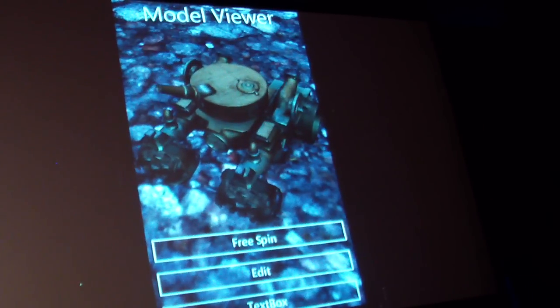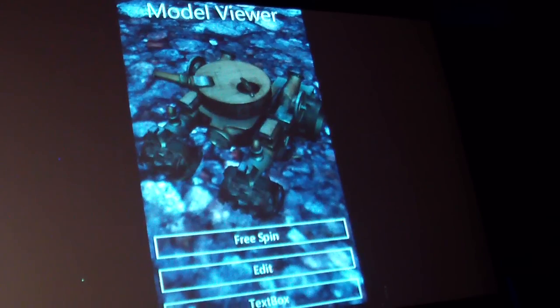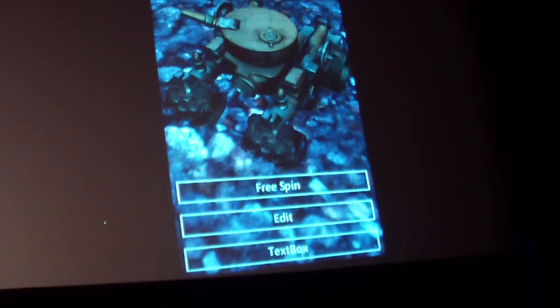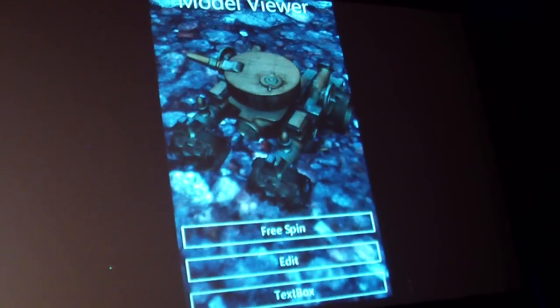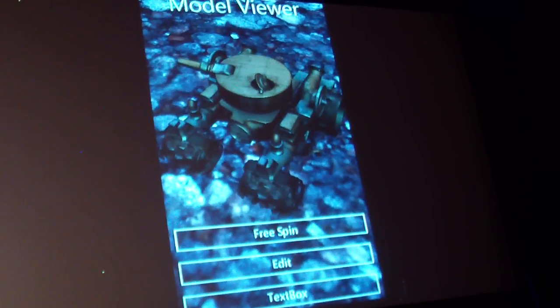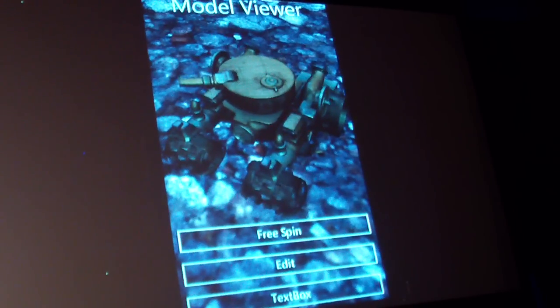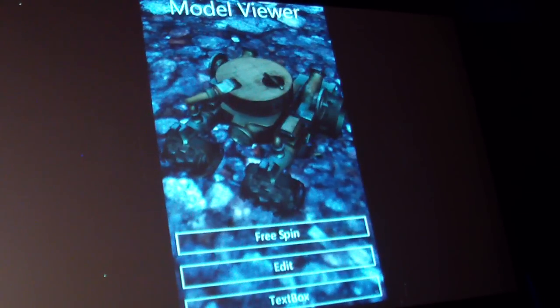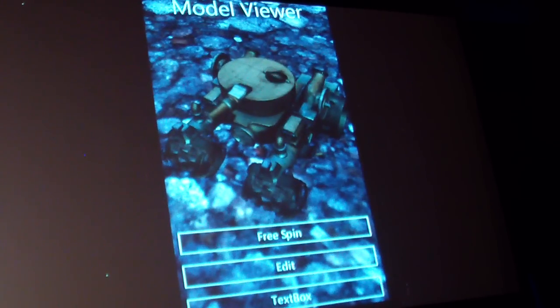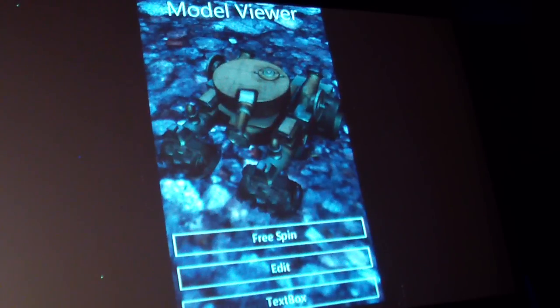So the Silverlight and XNA integration enables you to do two main things. One is, in this case, you can overlay Silverlight and XNA, so you can use the best of both worlds, really, from that perspective.